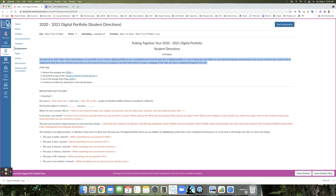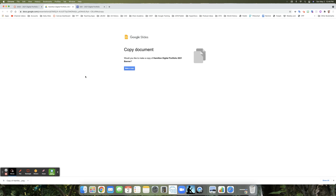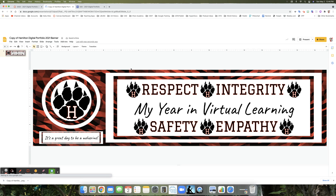The first thing I suggest is to open the first download — it says 'Download a copy of the Hamilton Digital Portfolio banner.' I'm going to click on that, but please don't click yet — wait for my instructions. I'll make a copy of it, and then I'll show you how to download it as a PNG so that you can upload it to your banner on your digital portfolio site.